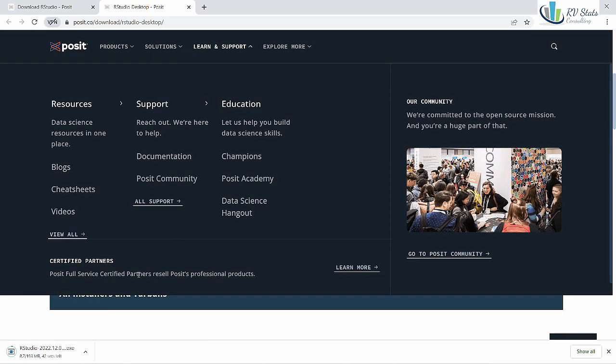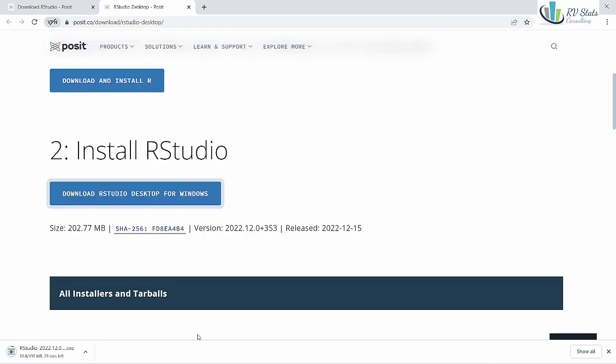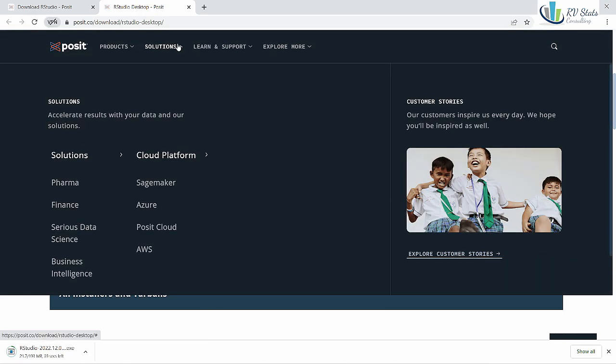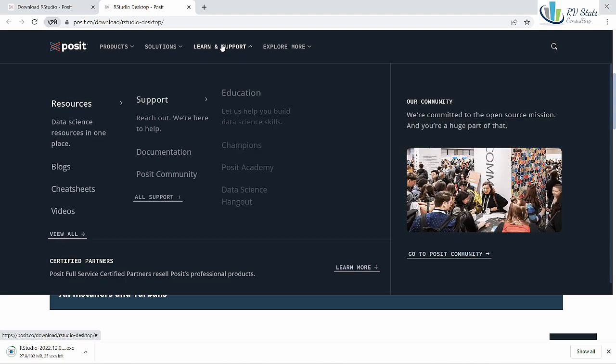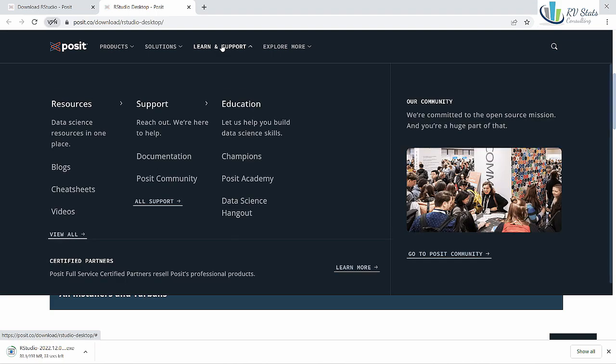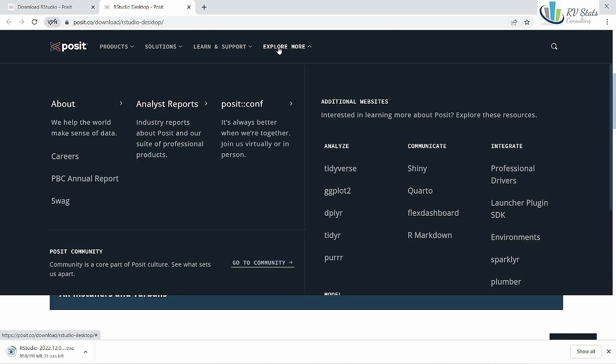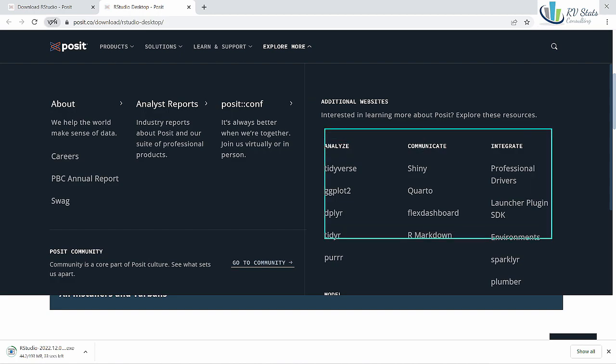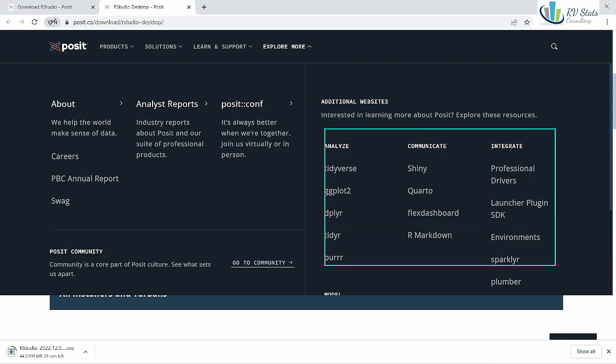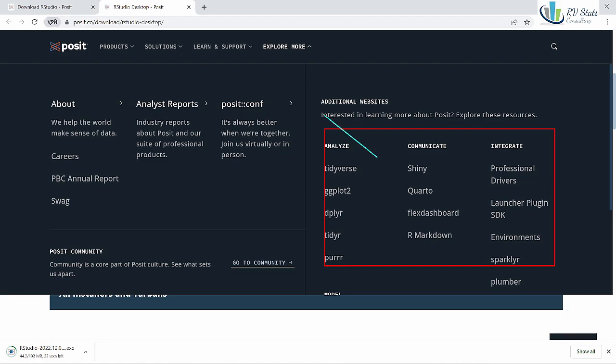We're going to download the file and in the meantime we can check some options in the Posit website. For example how they support Python as well as other versions of Markdown, the new Quarto version, and you can find some Shiny support as well.